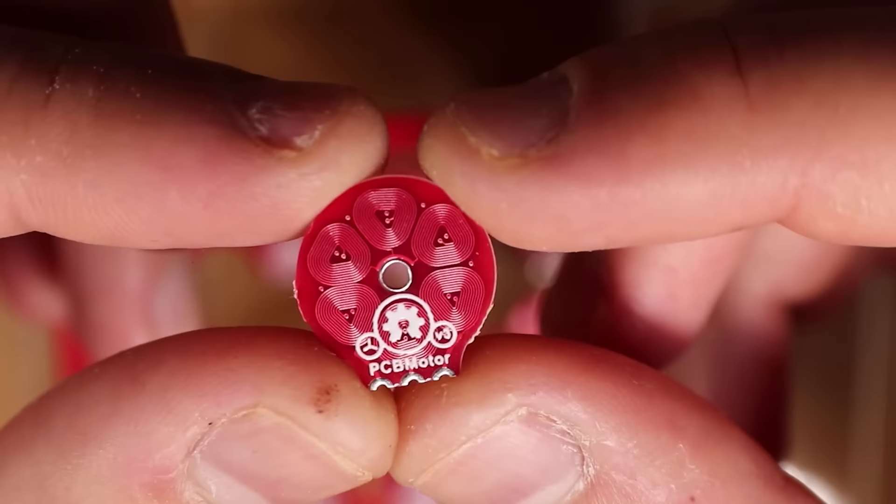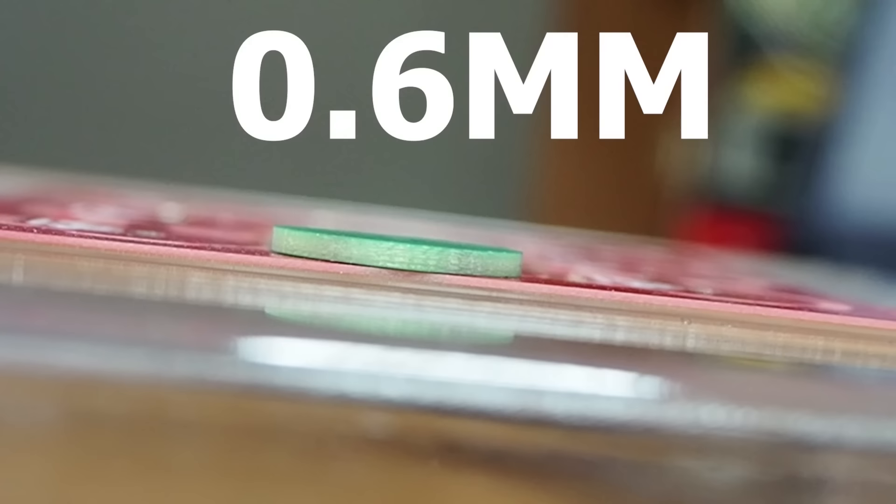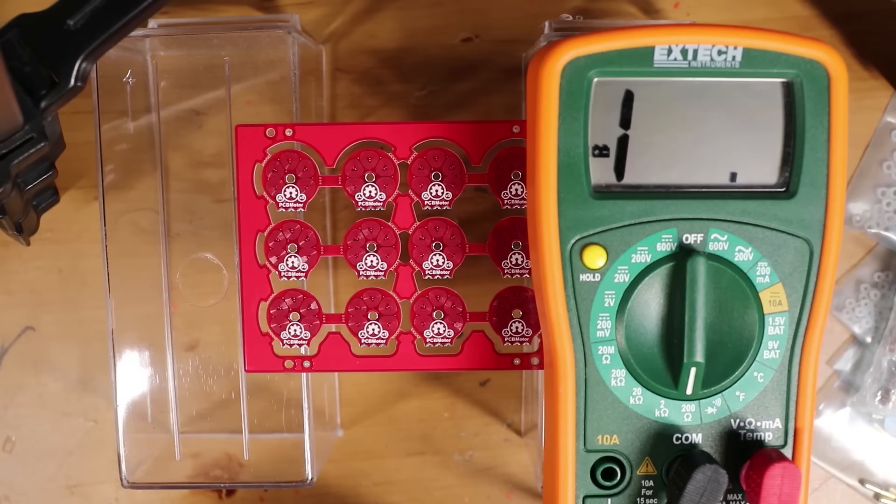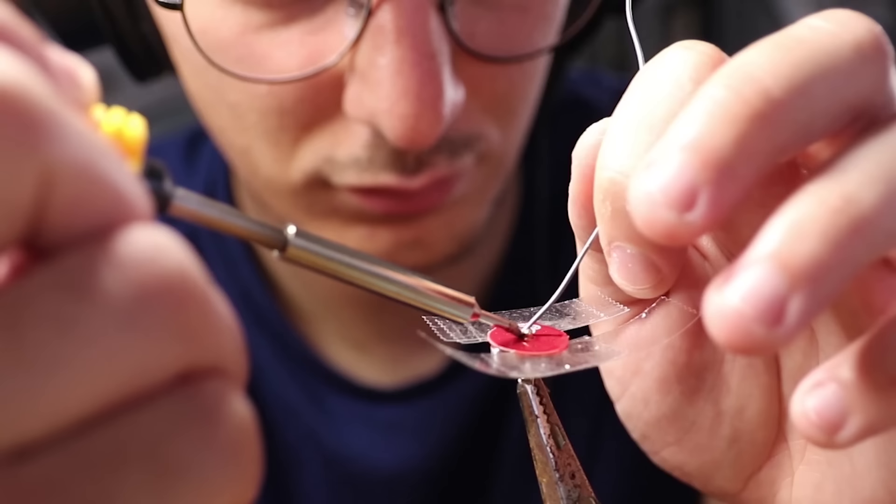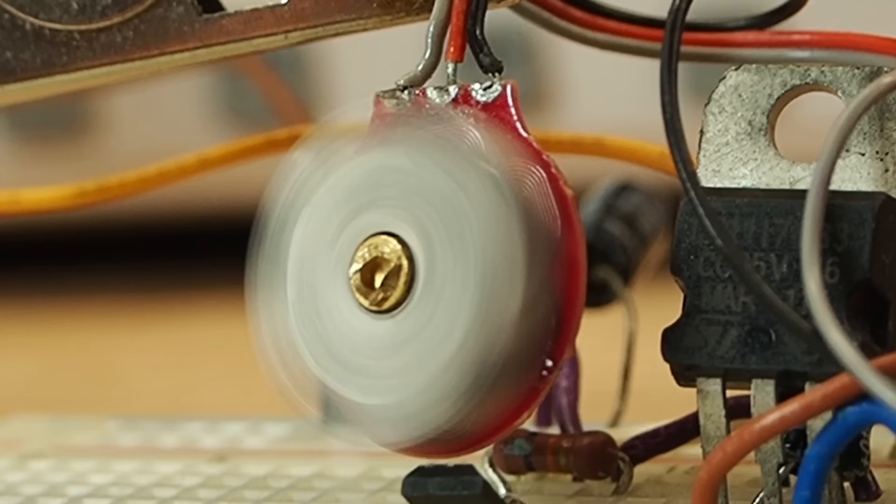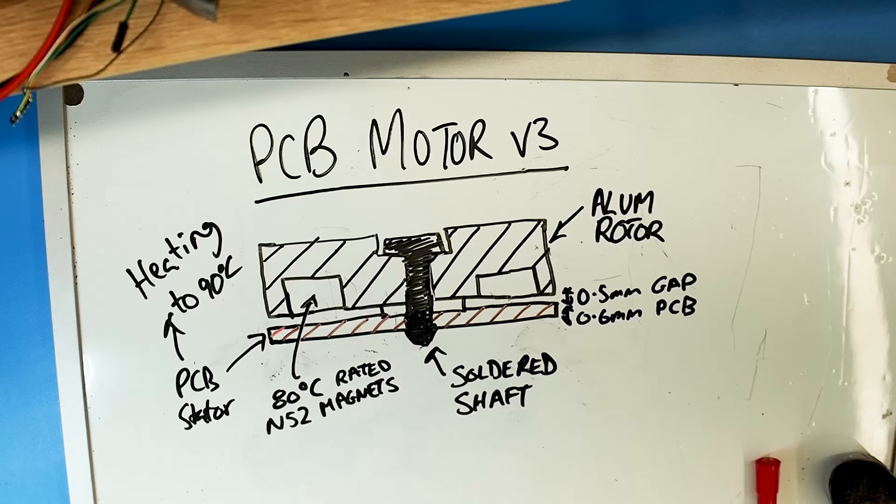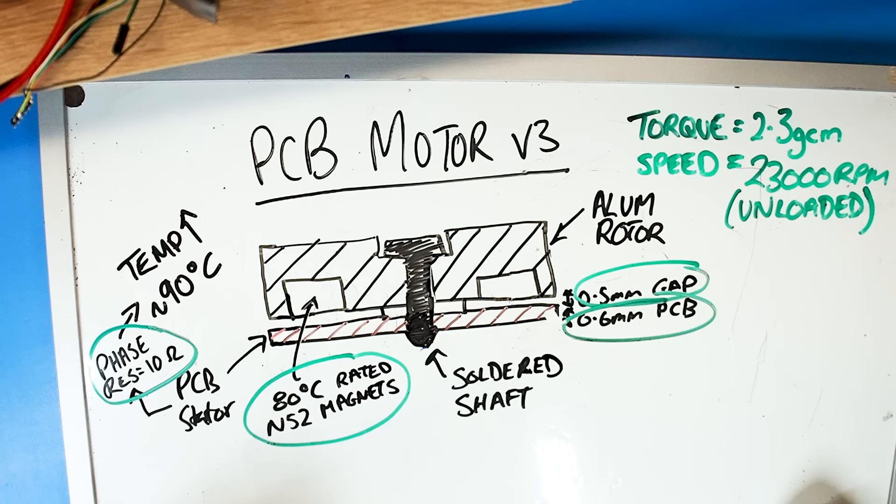Before I start, let me recap the version 3 build. Its PCB stator was made from a four-layer 0.6 millimeter thick coil which had a phase resistance of 10 ohms. The shaft was solderable and connected to an aluminum milled rotor leaving a gap of 0.5 millimeter. Some of these changes led to an increase in torque and speed, but I think now I have a solution for all these other flaws.